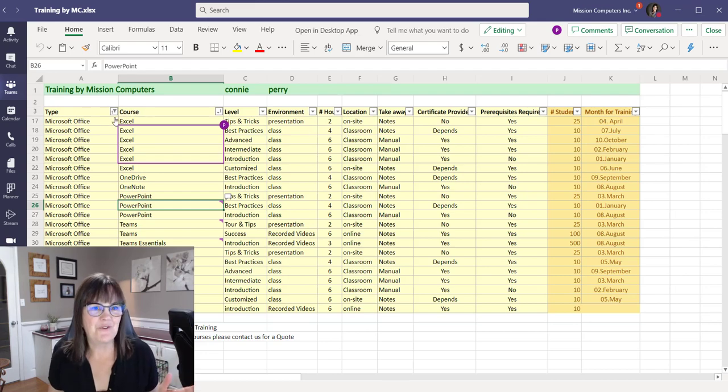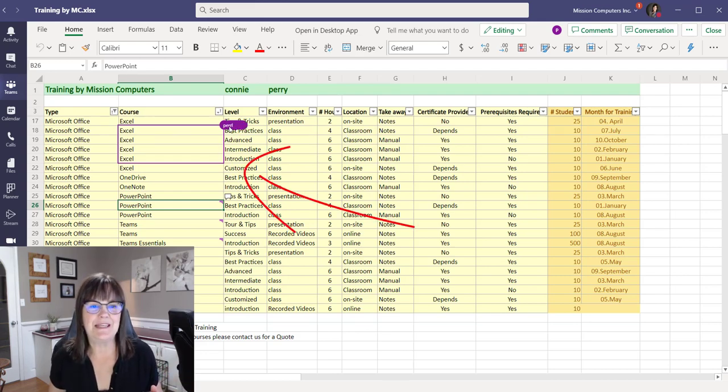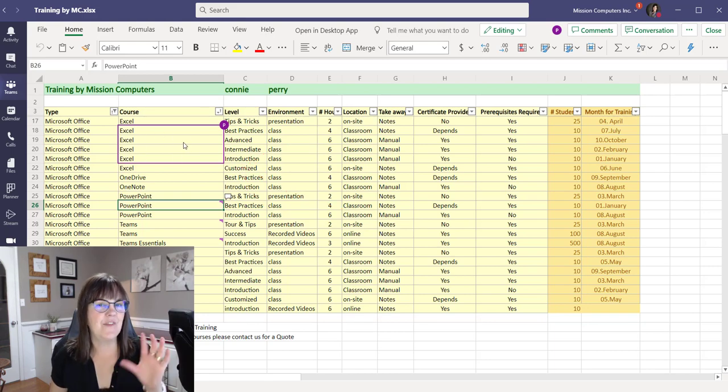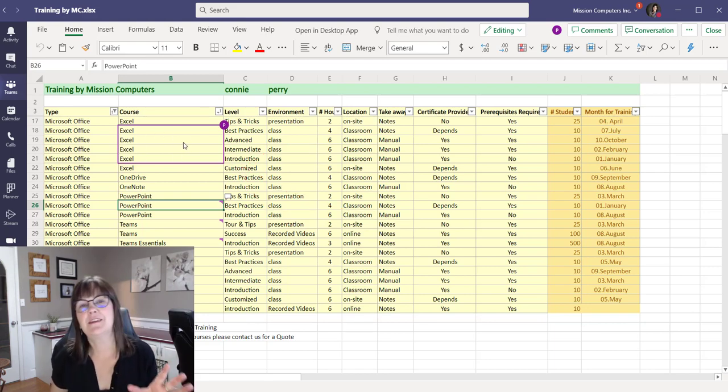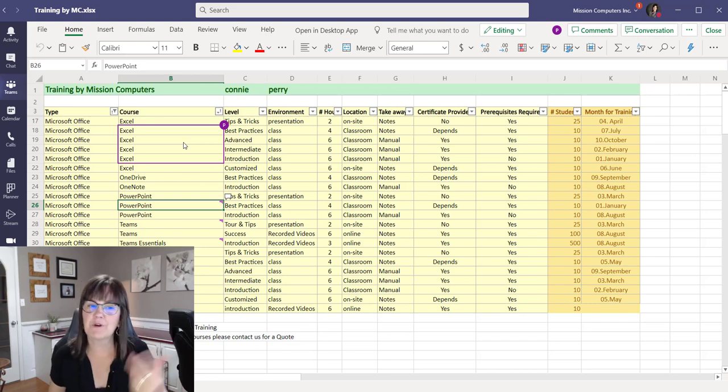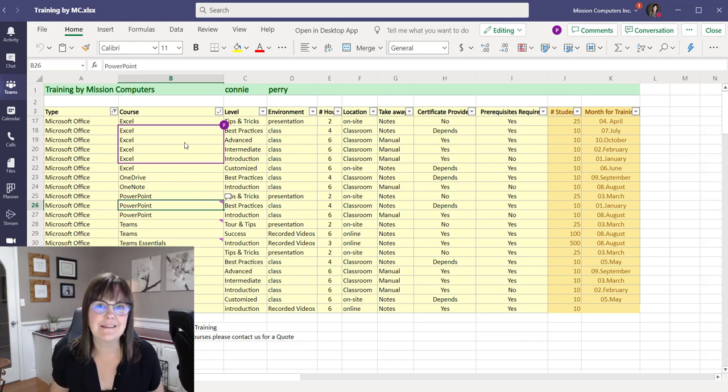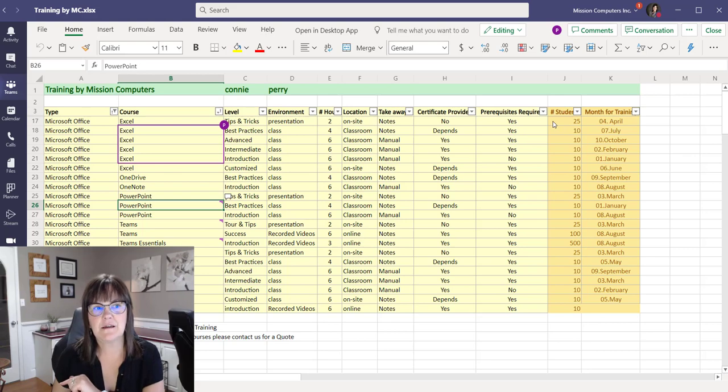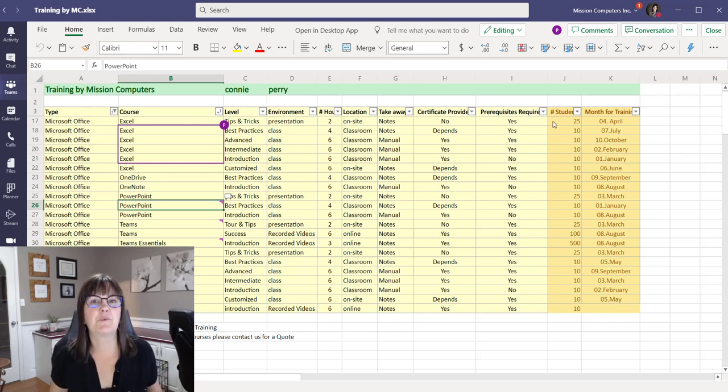Now what I want you to notice first off is that there's a letter P and if I hover on it, it says Perry's name all around these cells. So that's telling me that he's working on the spreadsheet at the same time. And for whatever reason, he's selected those cells.